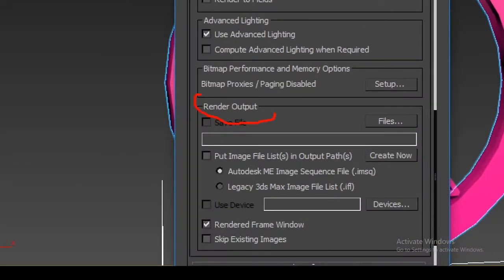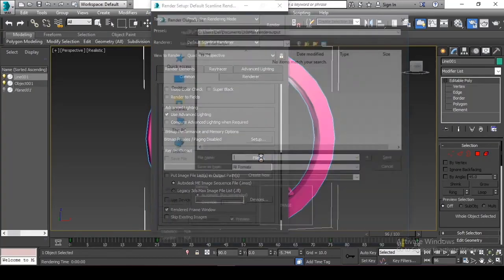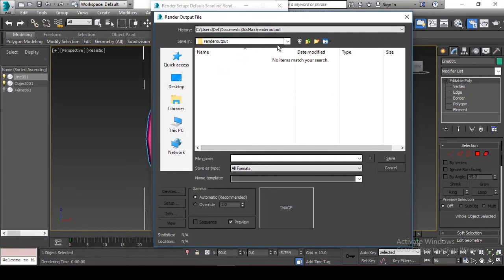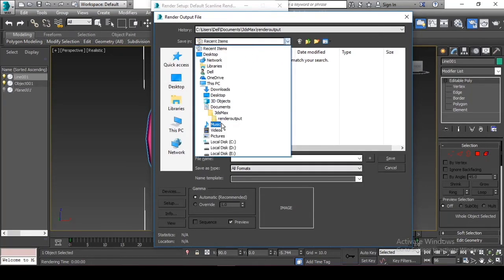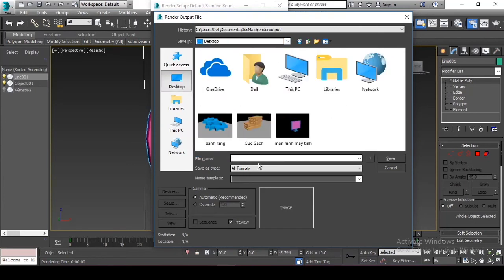And then we have the screen size. Notice this render output over here. You can see that we're gonna choose the output folder that our new video will be put into. So let's just choose, maybe that's it.